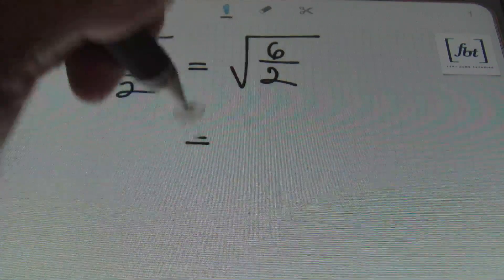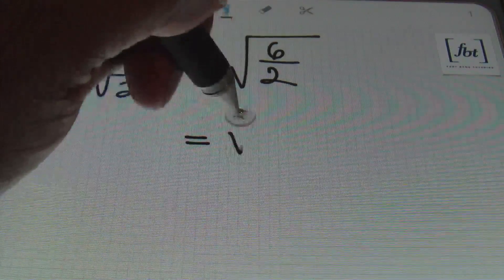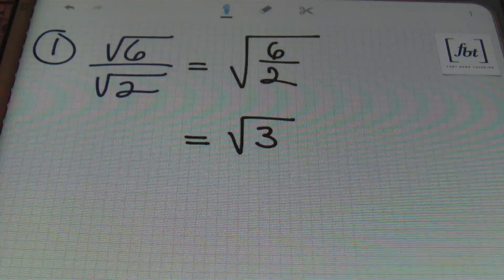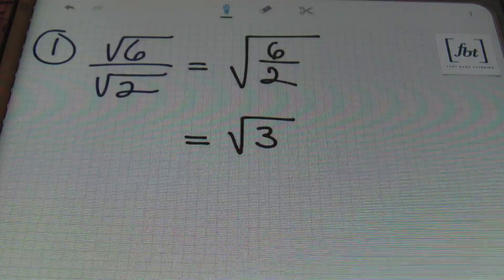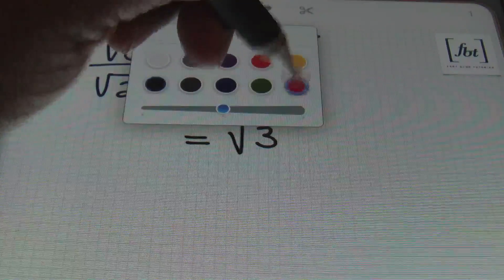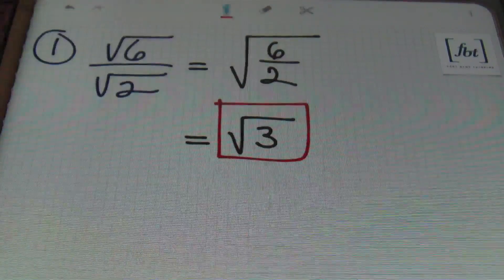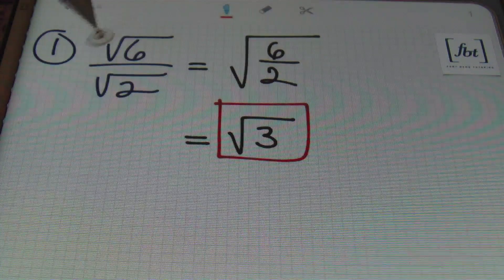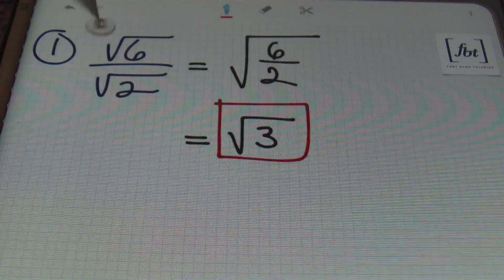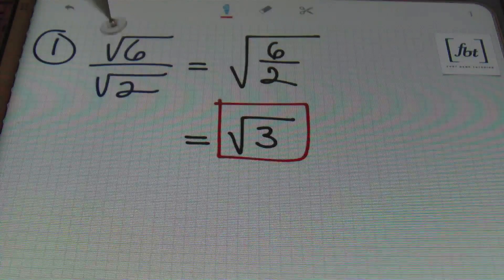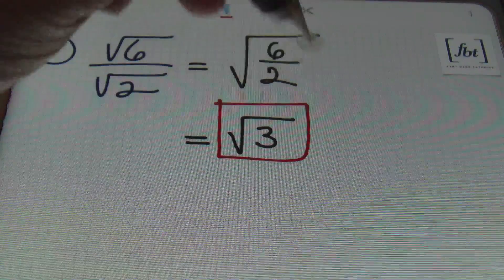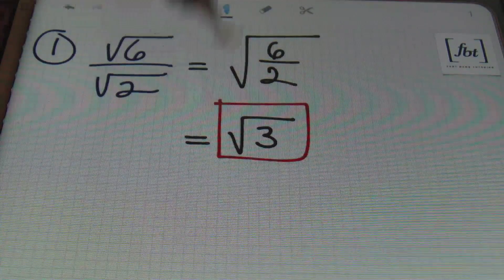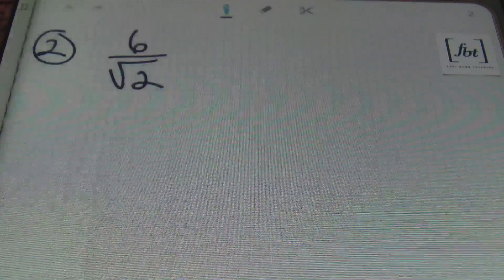Anytime you have a radical in the numerator and the denominator that have the same index — meaning they're at the same root, both square roots with index two — you can combine them into one radical. Six divided by two is three, since a fraction is a division problem. So I've reduced this to the square root of three. That's the answer — you can't do anything else to this problem.